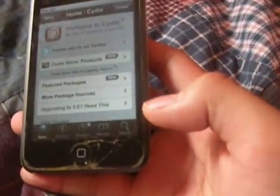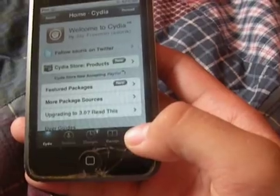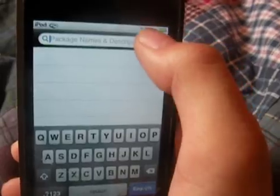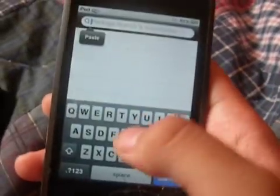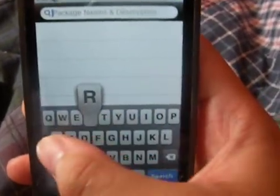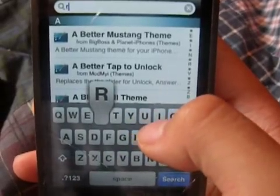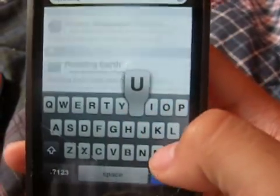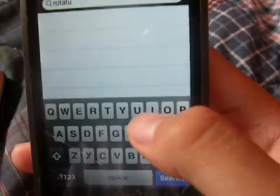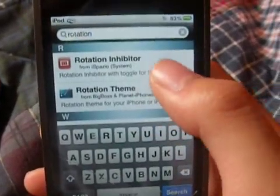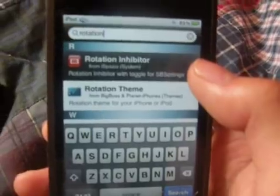So you need to go to Cydia, go to search. It's a small package — just search for rotation. Type in 'rotation' and you'll find Rotation Inhibitor right here.